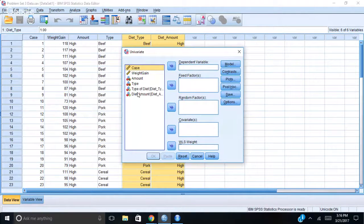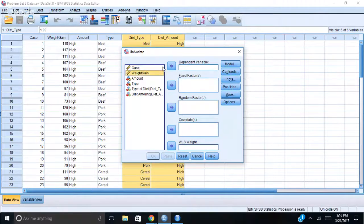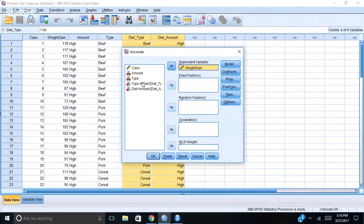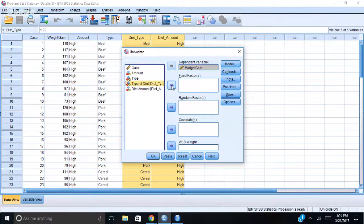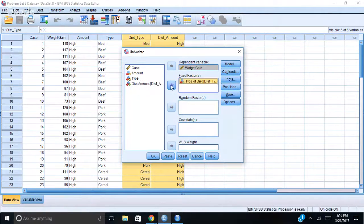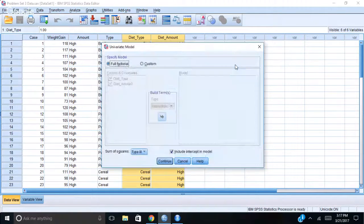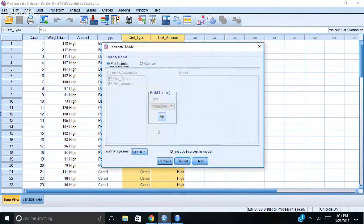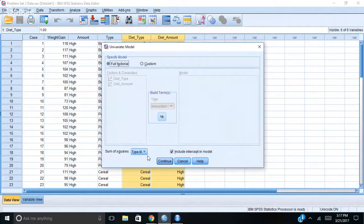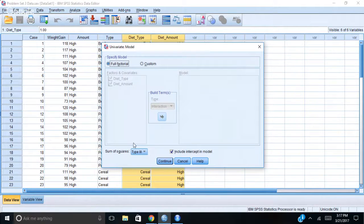My dependent variable is weight gain, that's what I'm trying to predict. And my factors, my fixed factors are type of diet and diet amount. What I want to do is go into model, and what it'll do, it will show you that SPSS defaults to Type 3 sums of squares, which is here.